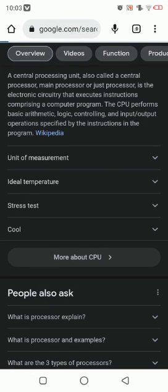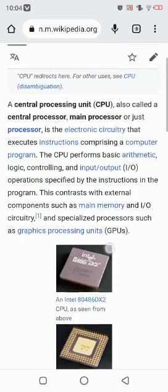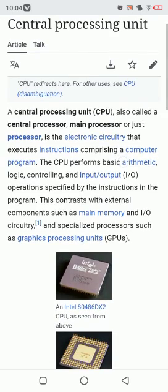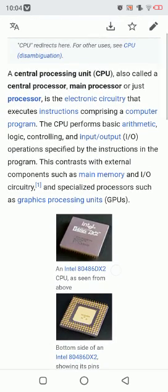So here is the Wikipedia page on processor. A central processing unit, CPU, also called a central processor, main processor, or just processor, is the electronic circuitry that executes instructions comprising a computer program. The CPU performs basic arithmetic, logic, controlling, and input/output operations specified by the instructions in the program.